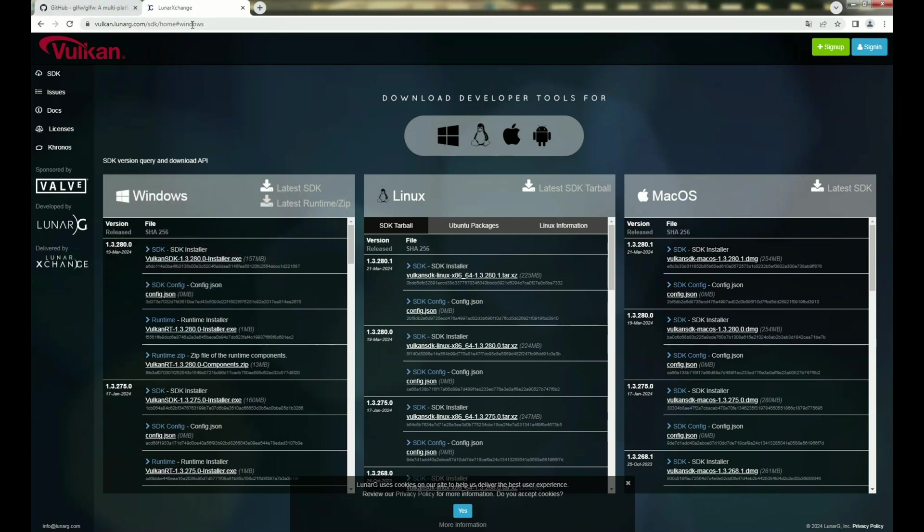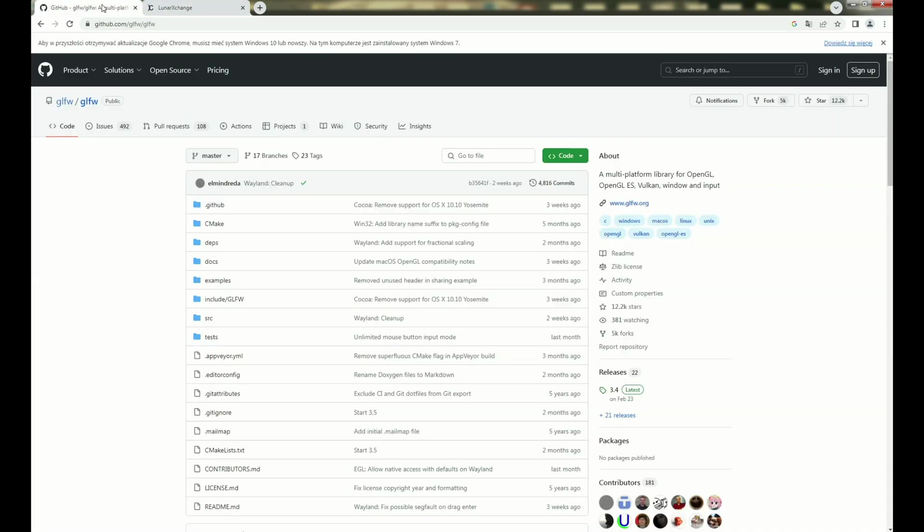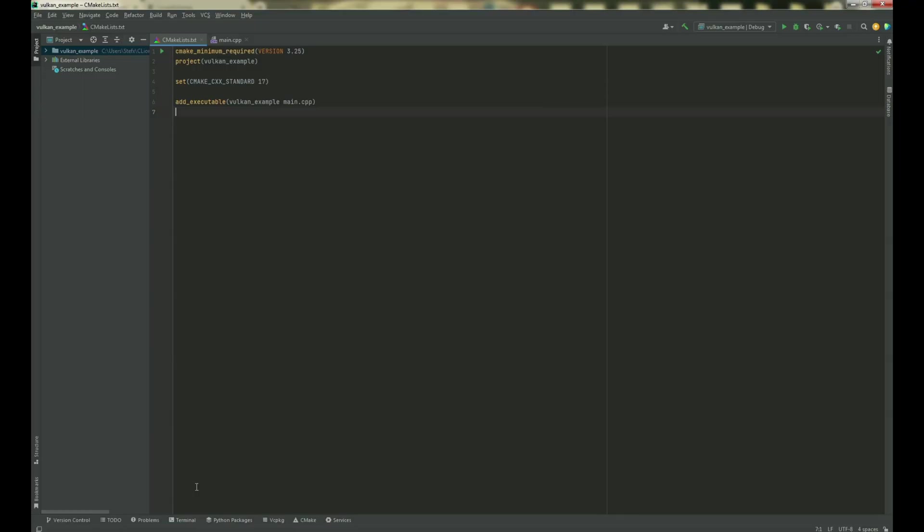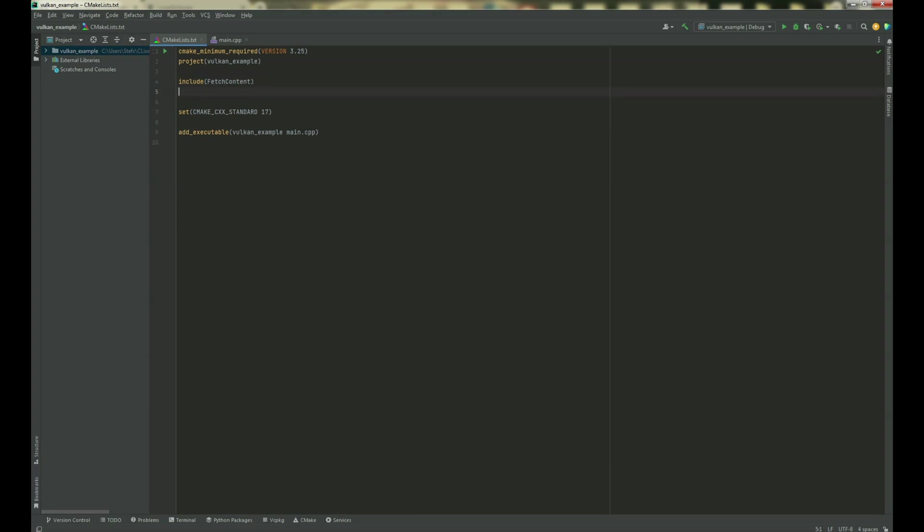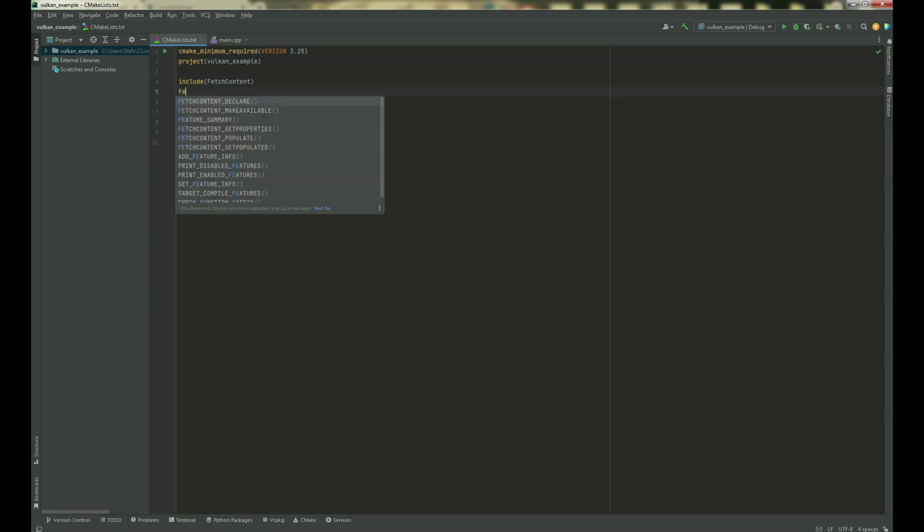you need to download one more library and it is GLFW. To download this library, open your CMake project and now we can start to download this library. So, type include, fetch content, next, fetch content, declare,